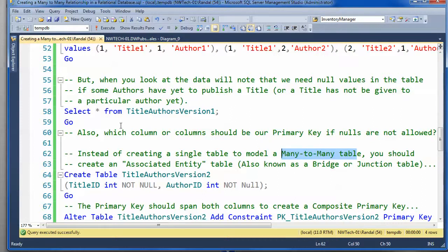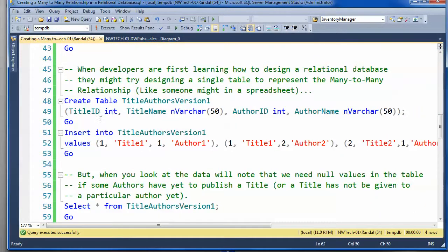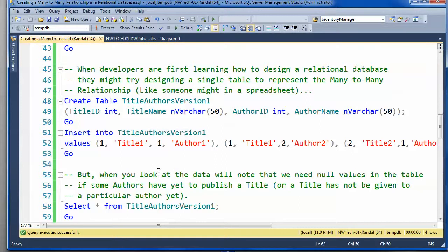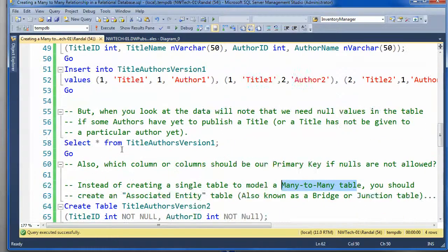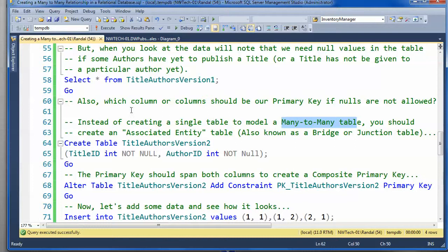And why they call it associative entity is because think of it this way. When you want to try to look up which author is associated with which title, you look at the association.